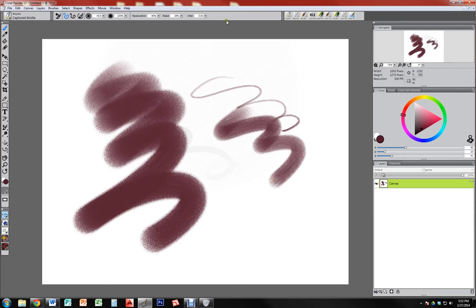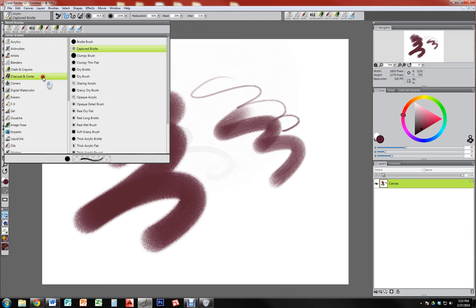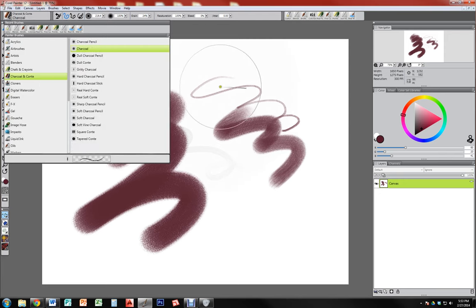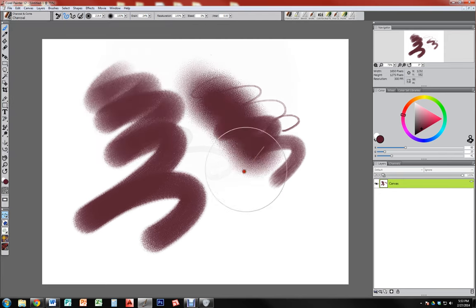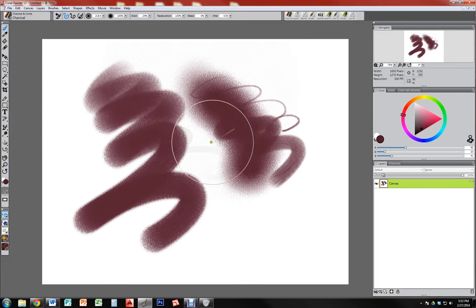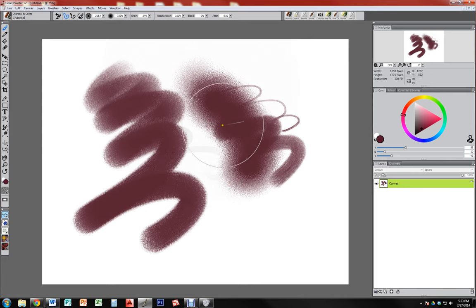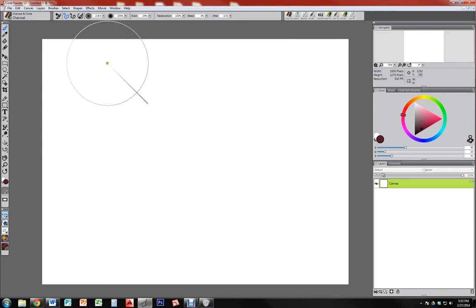We'll talk about all those contextual options in a second. This panel up here — this entire menu — will change depending on what brush you choose. You can see that when I change brushes some of my options change, and there are lots of different options you can find in different brushes.